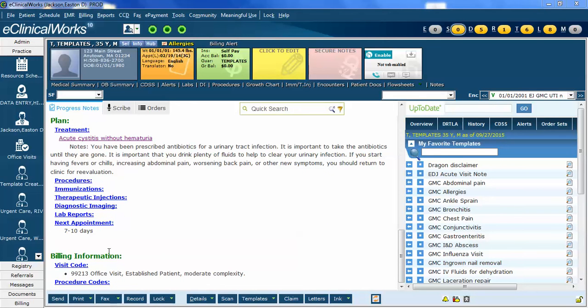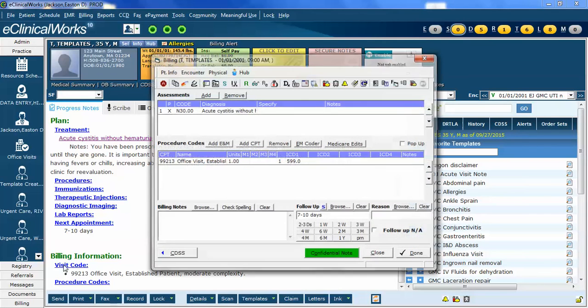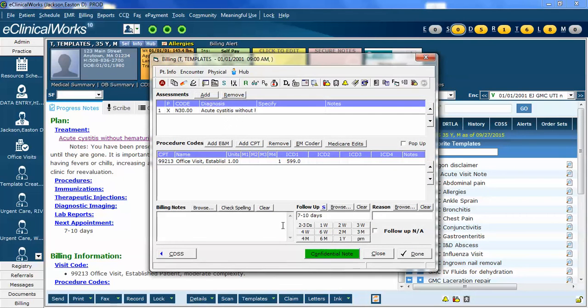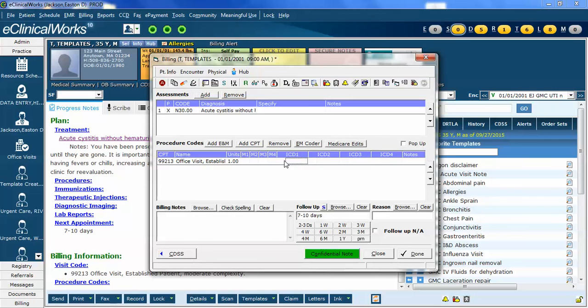The final point is, if you have billing in, the billing needs to be associated correctly. So, I'm going to click on the visit code, and it's going to bring up, you can see right now it's still linked to the 599.0 code, which is wrong. I'm going to remove that, and now when I re-add it, you can see it has the new ICD-10 code.